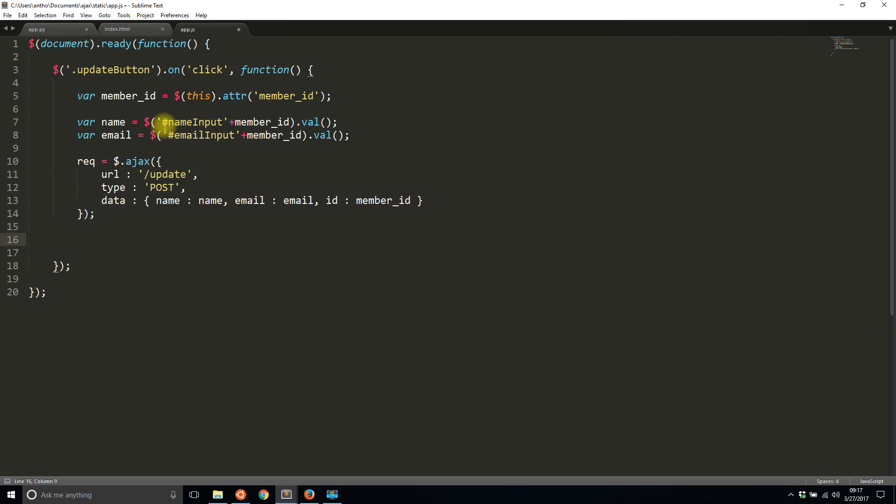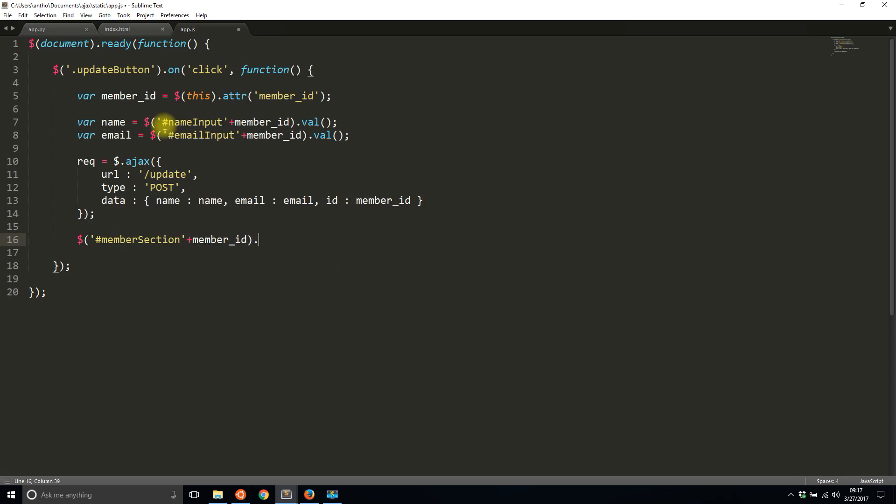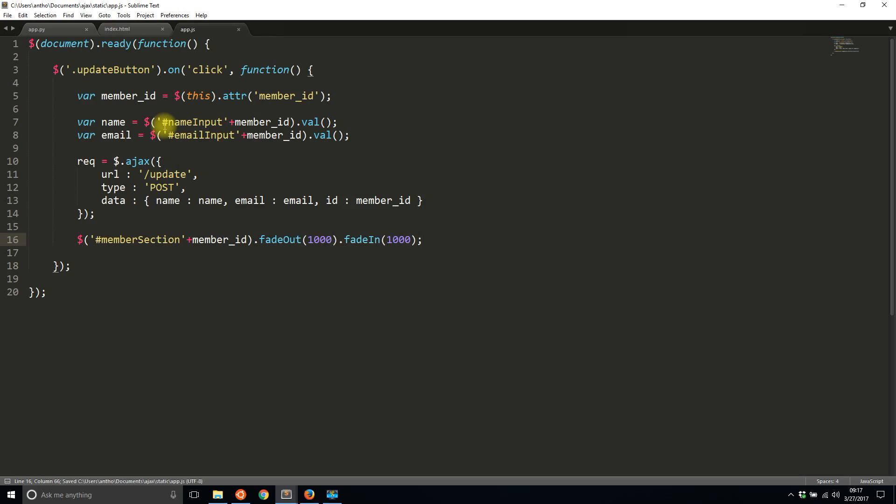And then also when I do this, just to make it clear which section I'm updating, I'm going to do a little fade in so you can see what's going on. I have this member-section ID and it's similar, it's concatenated with the member ID. And I'm going to fade out for a second and then fade back in. This is just to make it clear which section is being updated.